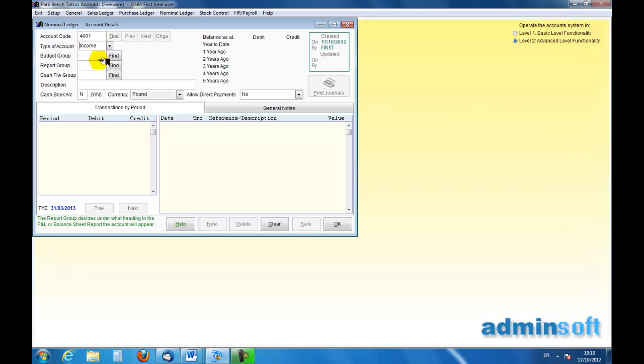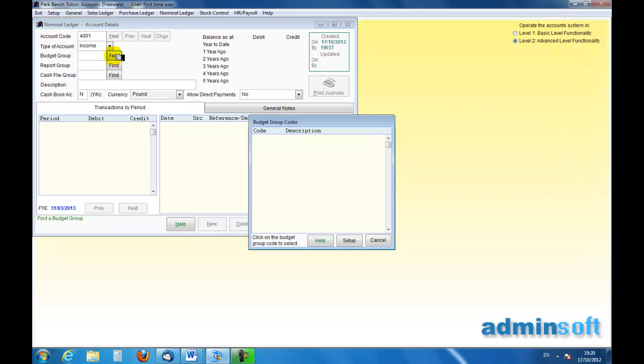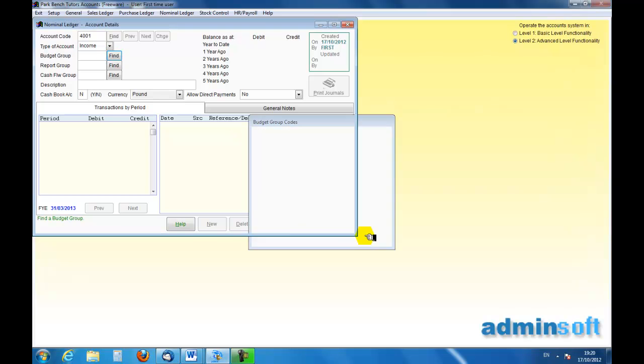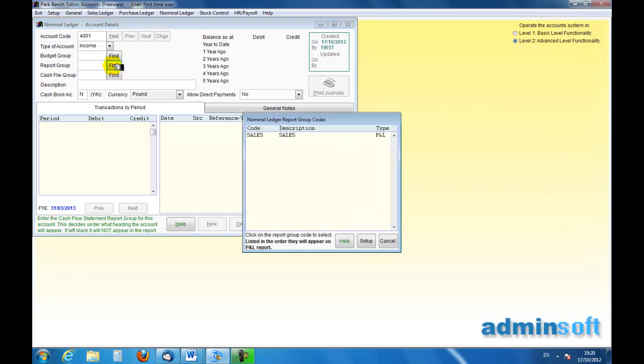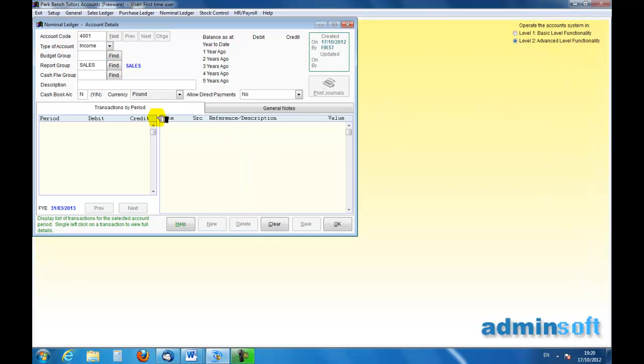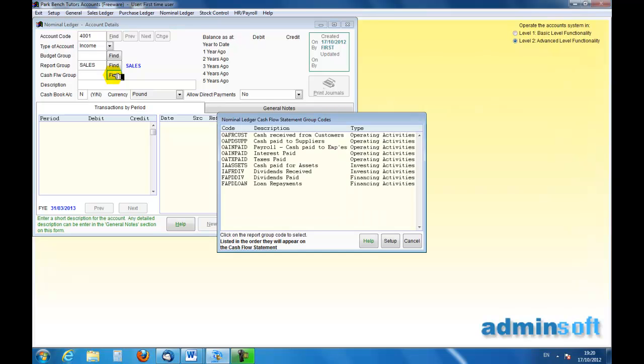I'm not interested in the budget group. We haven't got any as you can see. Nor am I interested in the report group other than the fact that it has to be sales. In the cash flow group, this comes under the heading of, well it's income isn't it, so it's cash received.